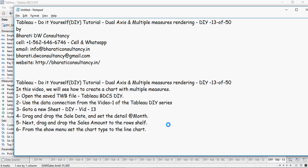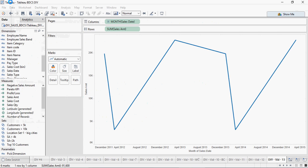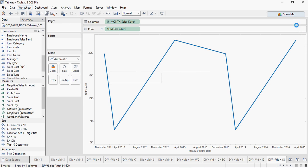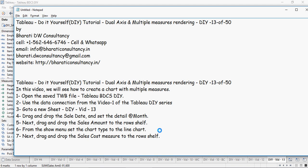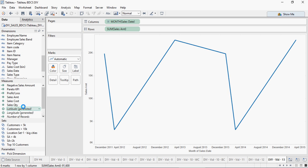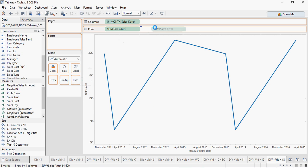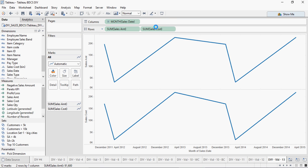From the show menu, set the chart type to line chart. We can change it if the line chart is not available, but it is line chart so we don't have to change anything. Next, drag and drop the sales cost measure to the row shelf again.